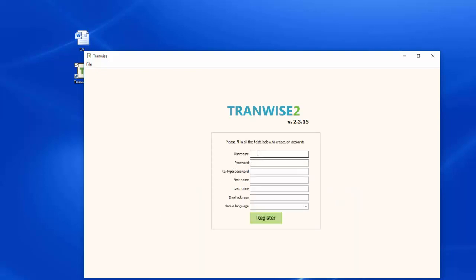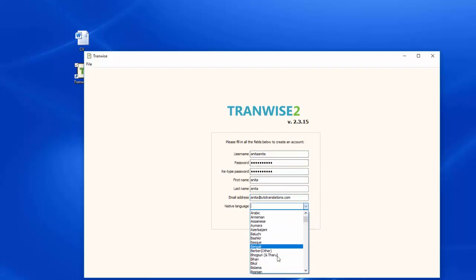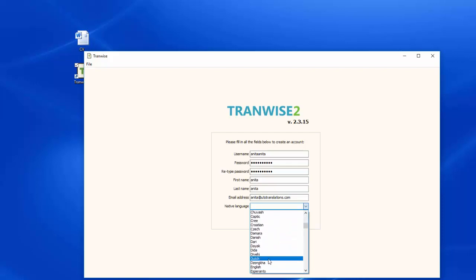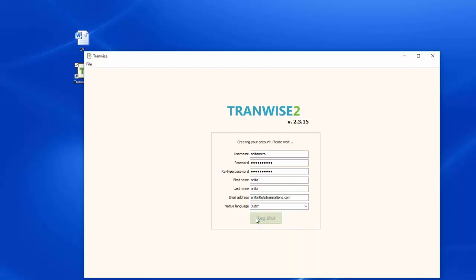Fill in all the required fields and fill in your native language. Then click on Register.